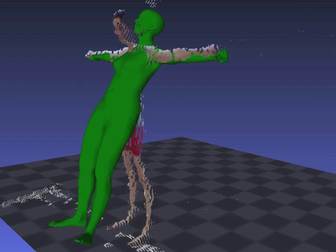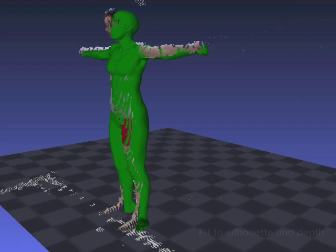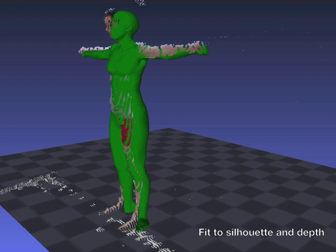However, a good fit to silhouette evidence can still be wildly wrong in pose and shape. The addition of the Kinect to the image fitting framework allows us to directly penalize deviations in depth between the point cloud and the front face of the model.